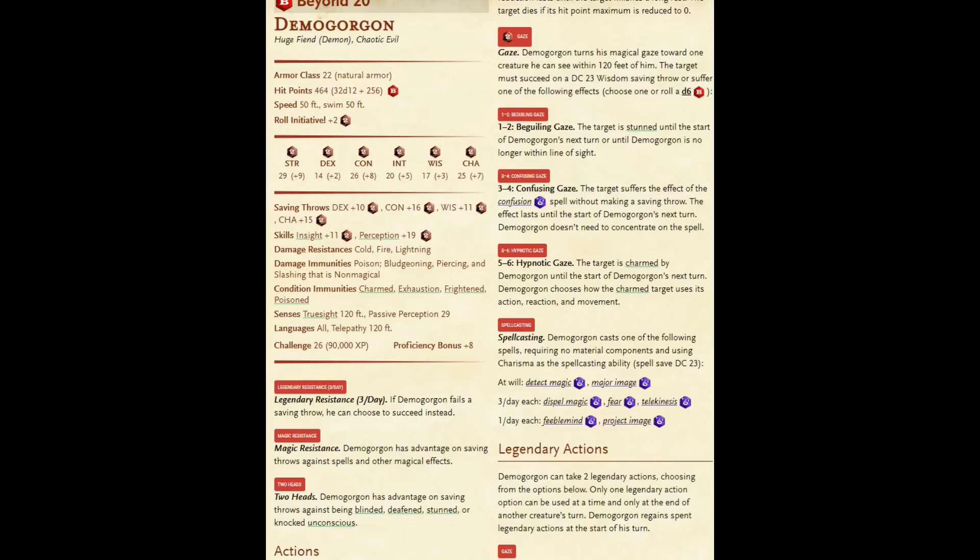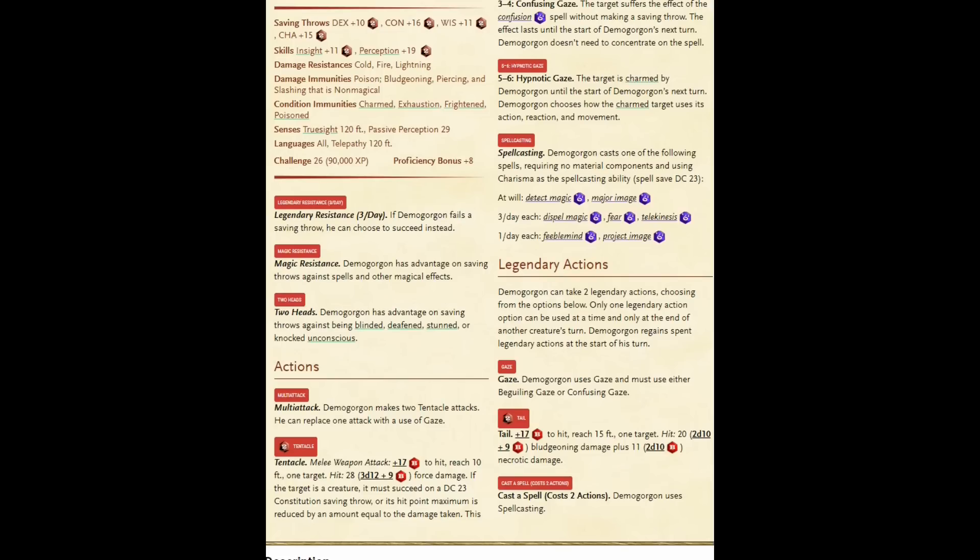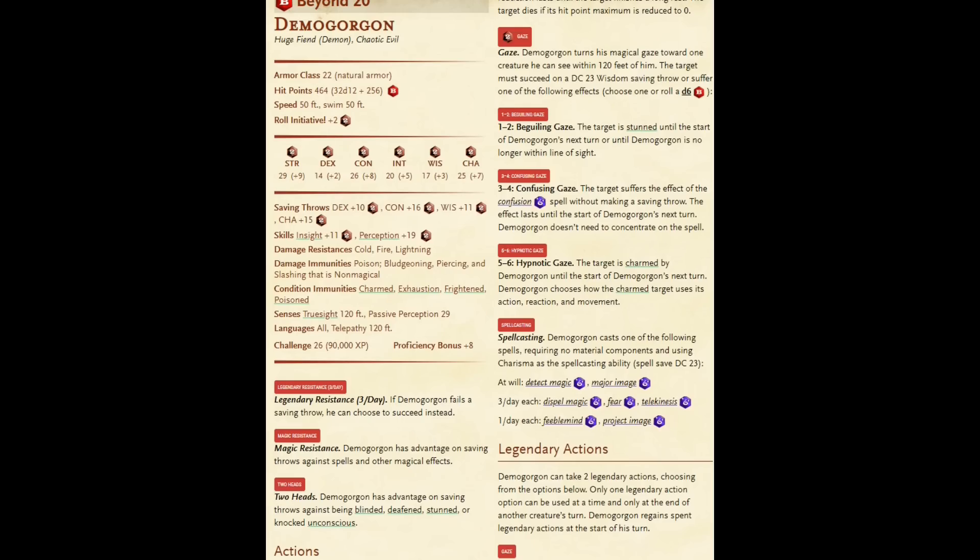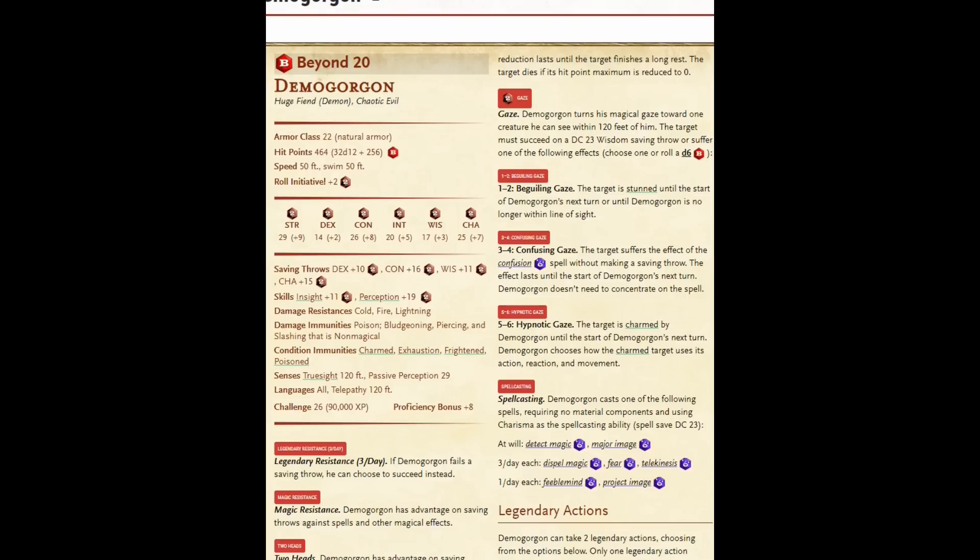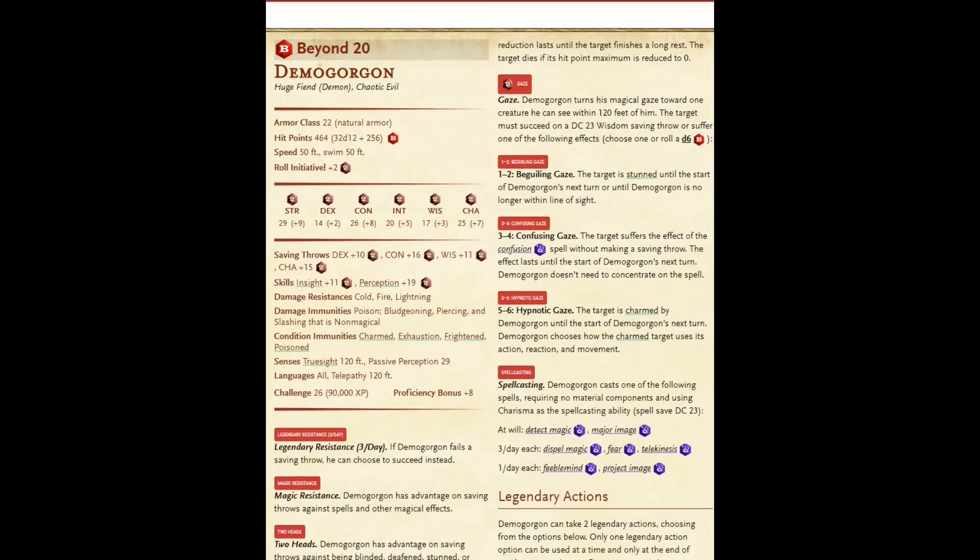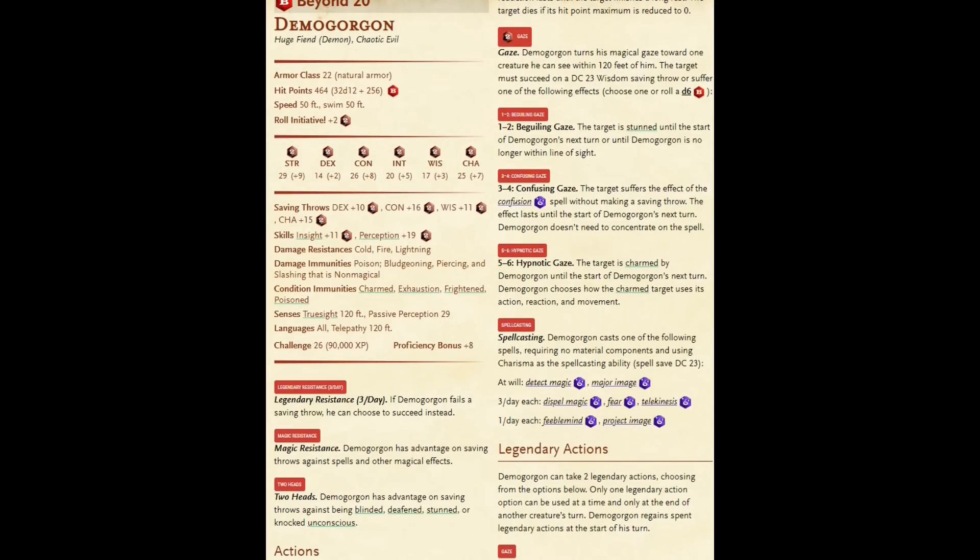Here is the Demogorgon. Challenge rating 26. I would say the Demogorgon is underpowered for a 26 challenge rating creature. But it still has 464 hit points and 22 armor class. And it has legendary actions which include the ability to cast a spell, in its case, up to an 8th level spell. And I have seen Demogorgon go down to a much lower level party, just with no problem at all.